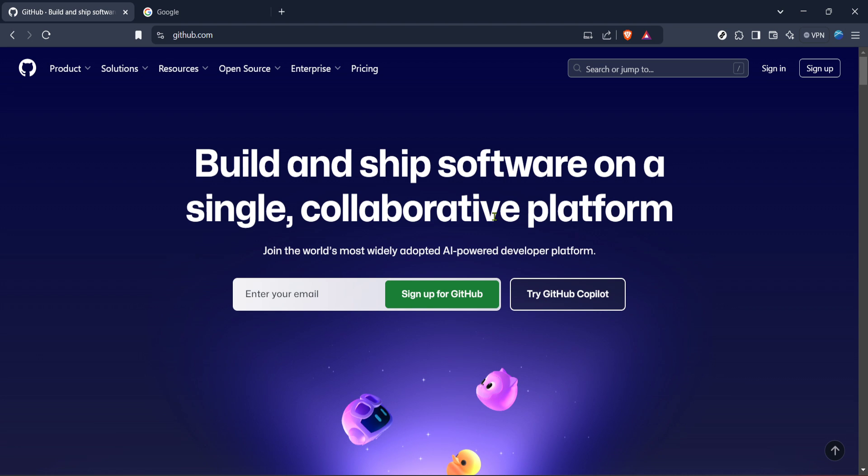First, start by opening your preferred web browser and head over to Google. This is the simplest way to get to the GitHub student page if you're not sure how to navigate directly.